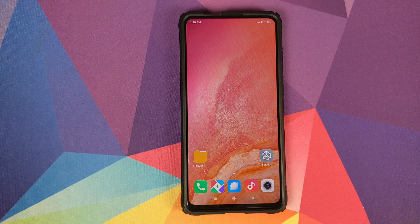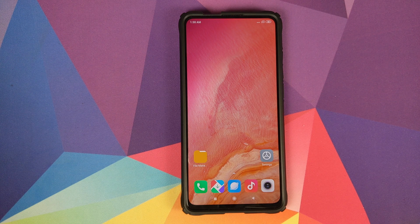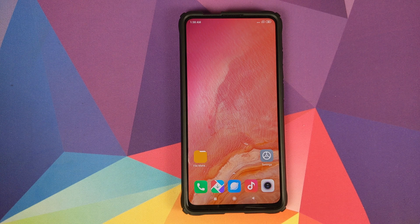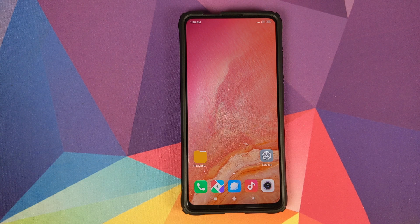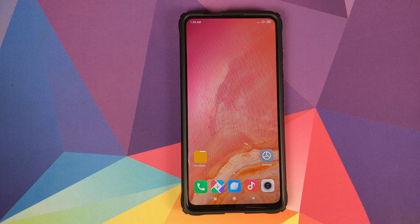What are the prerequisites for this video? The prerequisite for this process is that you need to have TWRP recovery installed on your Redmi K20 Pro or the Xiaomi Mi 9T Pro. I have a separate video for that which is linked in the description of this video, and it will also pop up as a card on the top right of your screen.